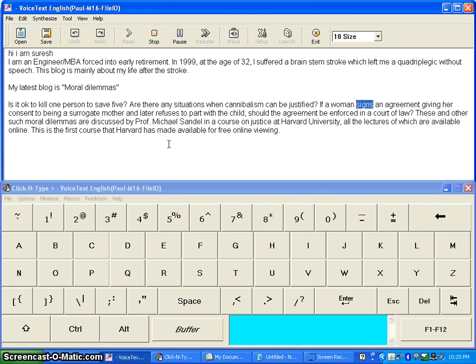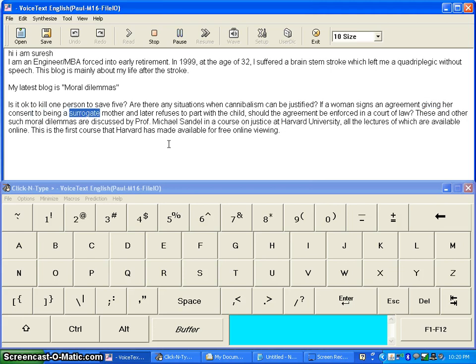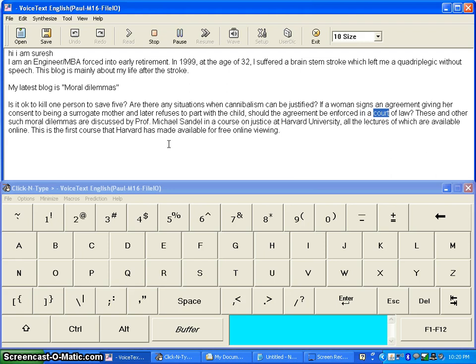If a woman signs an agreement giving her consent to being a surrogate mother and later refuses to part with the child, should the agreement be enforced in a court of law?